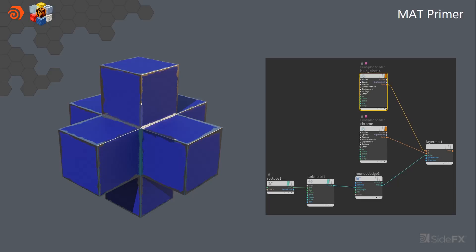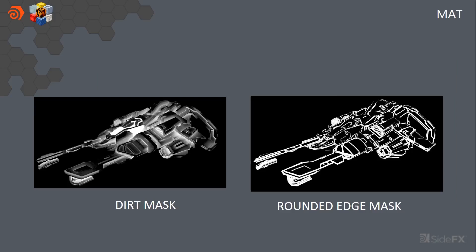And really the secret of materials inside of Houdini is really two nodes. There's a dirt mask node, which gives us this kind of ambient occlusion and where dirt would accumulate. And then a rounded edge mask, which gives us kind of like a curvature where you would expect edge wear to happen.